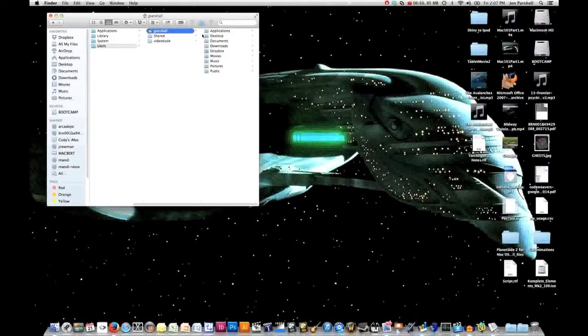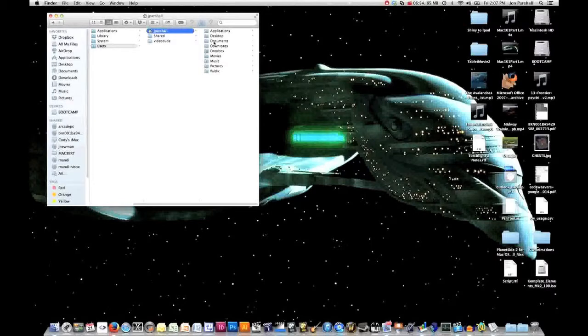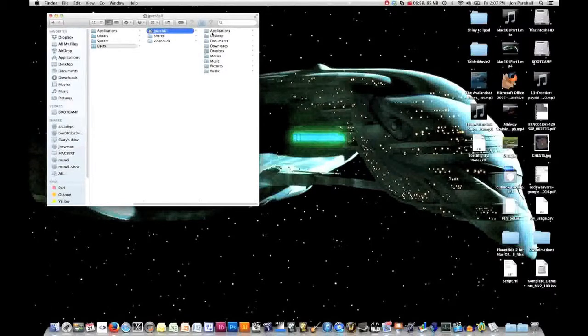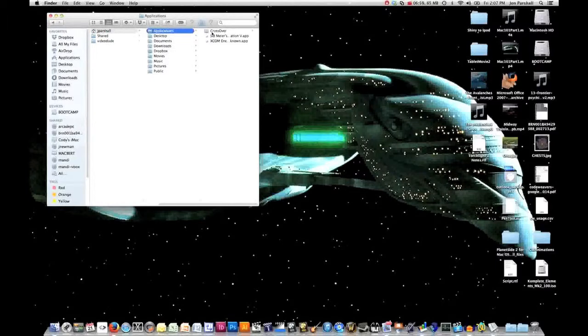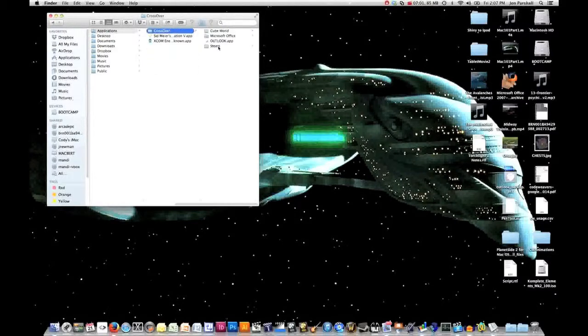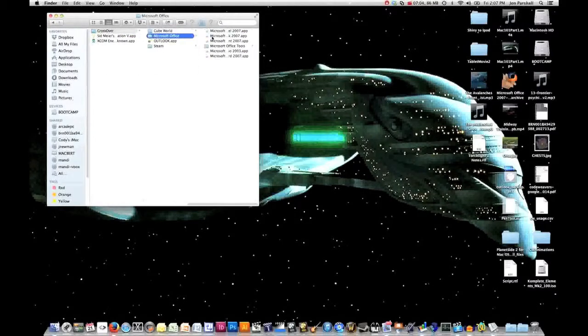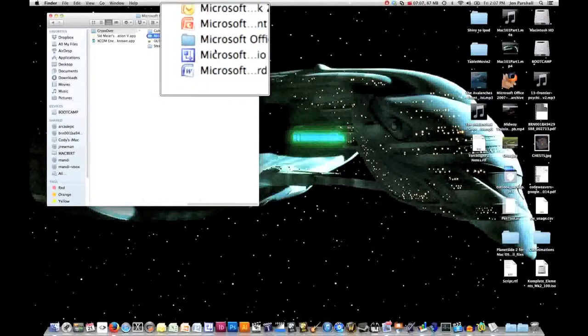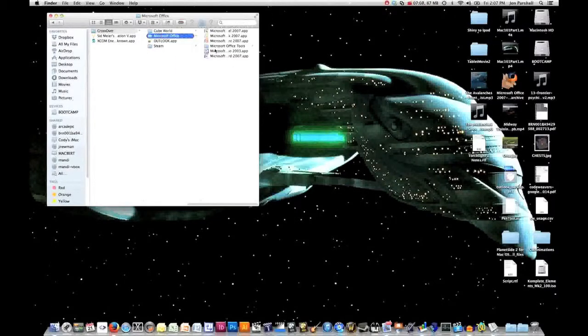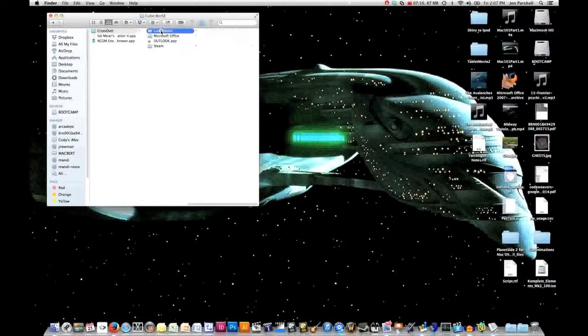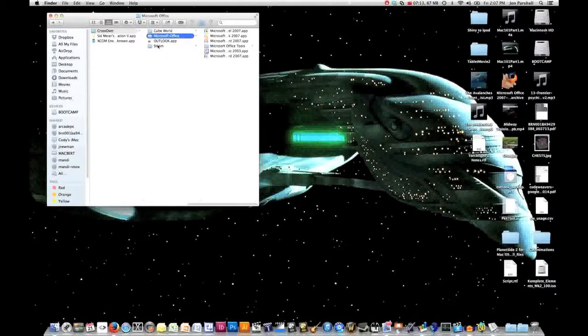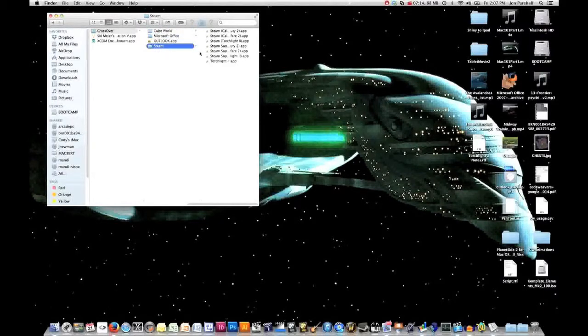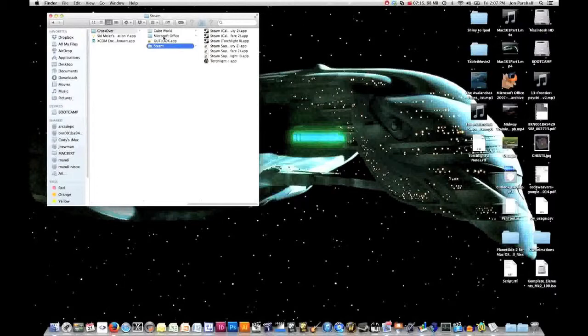Another place that people often ask about is where are my crossover icons located? Those are under your applications folder under crossover. If I were to go to Microsoft Office, here are all of the launchers for Microsoft Office. Each one of your bottles under crossover will have its own set of launcher icons. That's where they live as well.